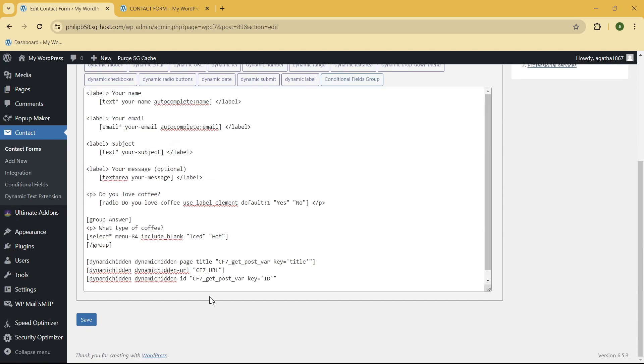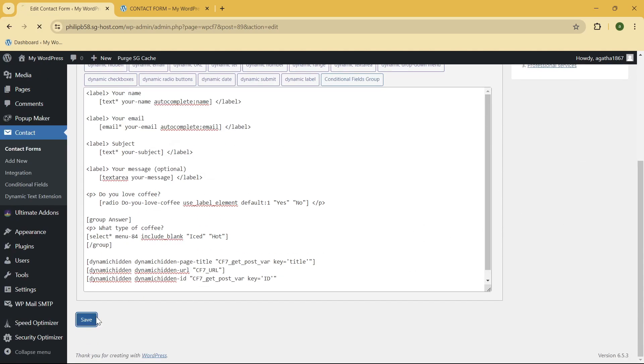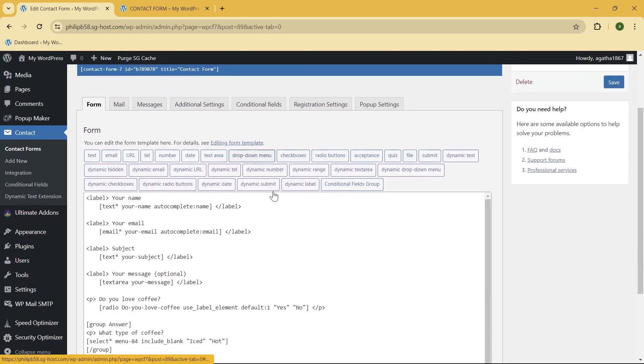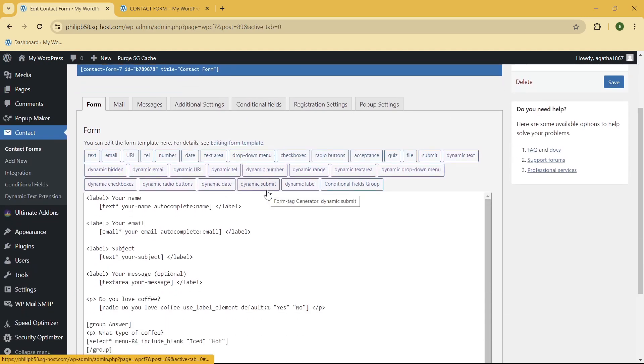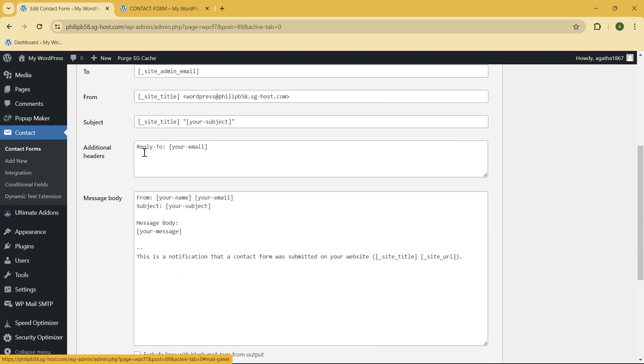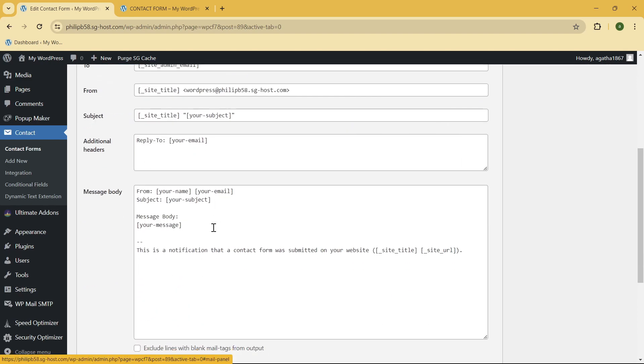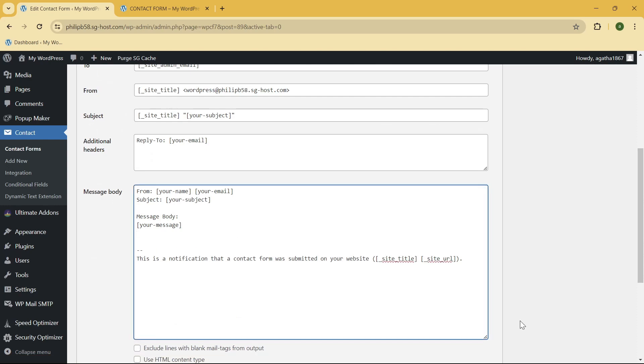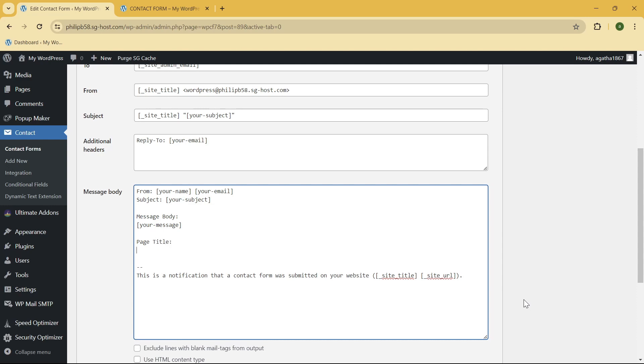done with that, what you need to do is click on the Save button to save all of your changes. And one of the most important things that you need to do is to go here at the Email section, scroll down and go to the Message Body part. Okay, so here let me put this space. So let's put the page title. Next is the URL.